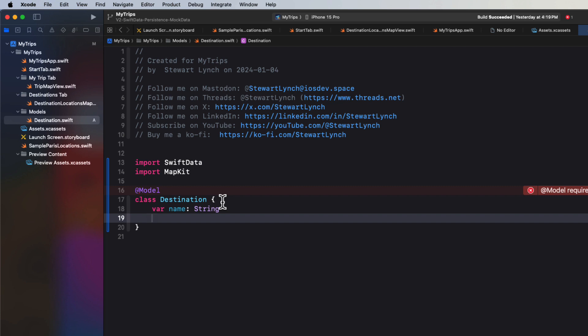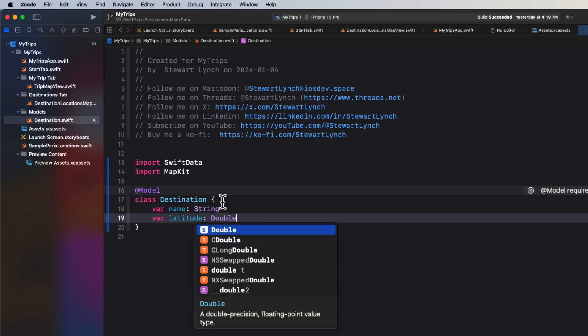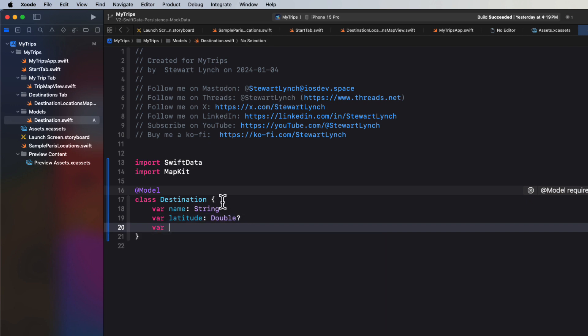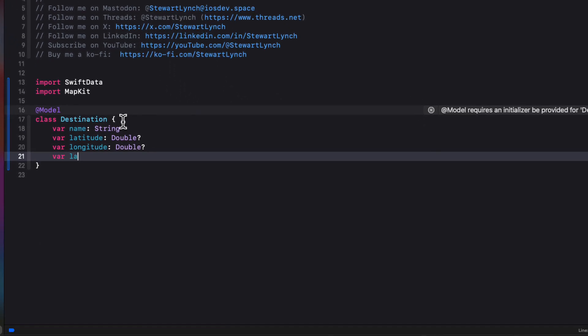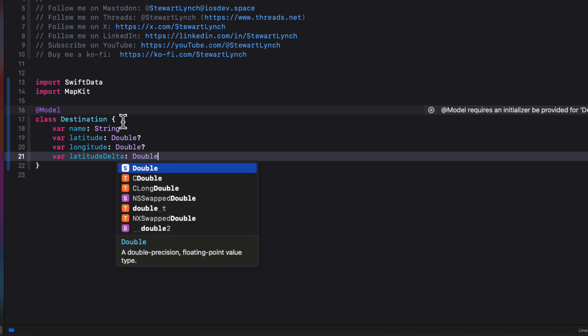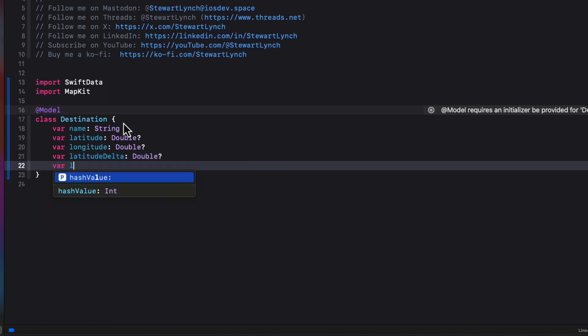Well, the problem is that neither of these types of objects can be stored directly in SwiftData. However, these components are made up of simply just double values. Latitudes and longitude, latitude delta and longitude delta are just doubles. Well, the other issue that we're going to have is that when we create the destination in our app, we won't have our region yet. So we'll have to make these optional. And so those properties that we're creating now for those four different doubles will all be optional.